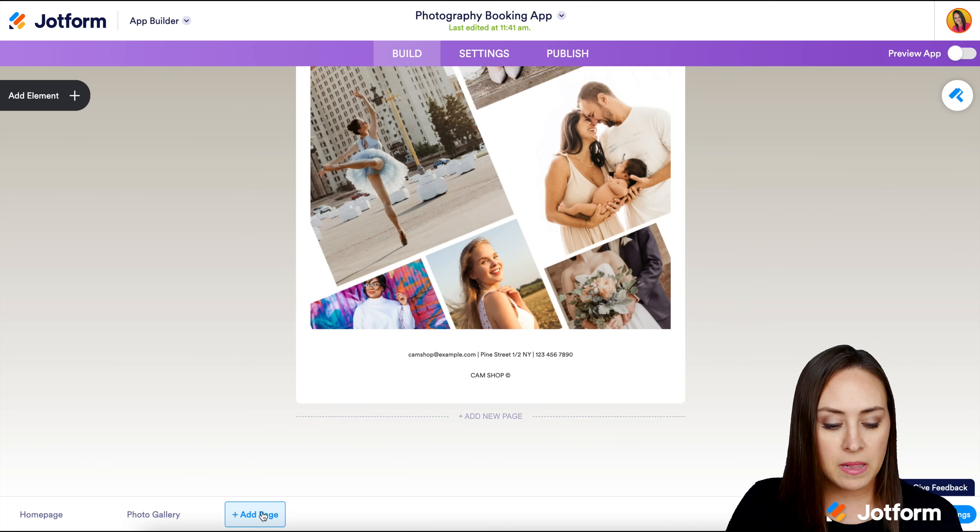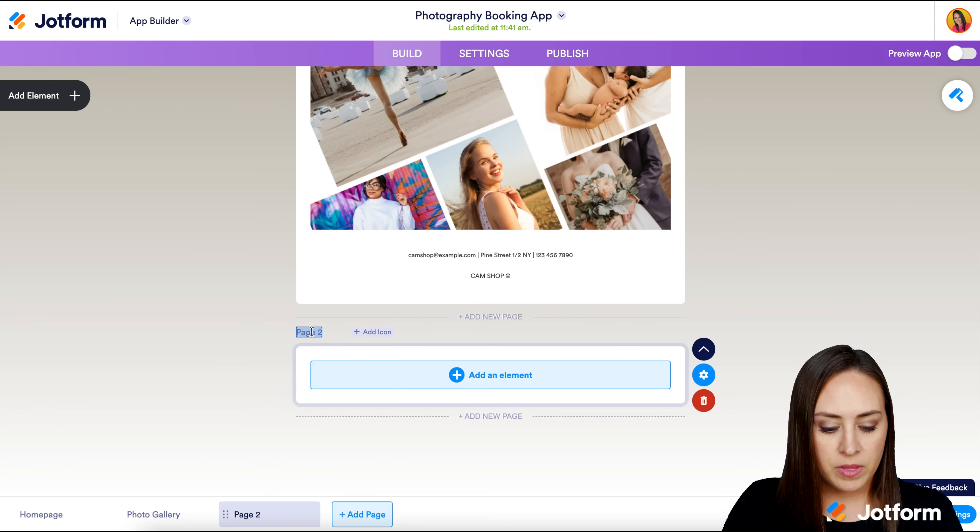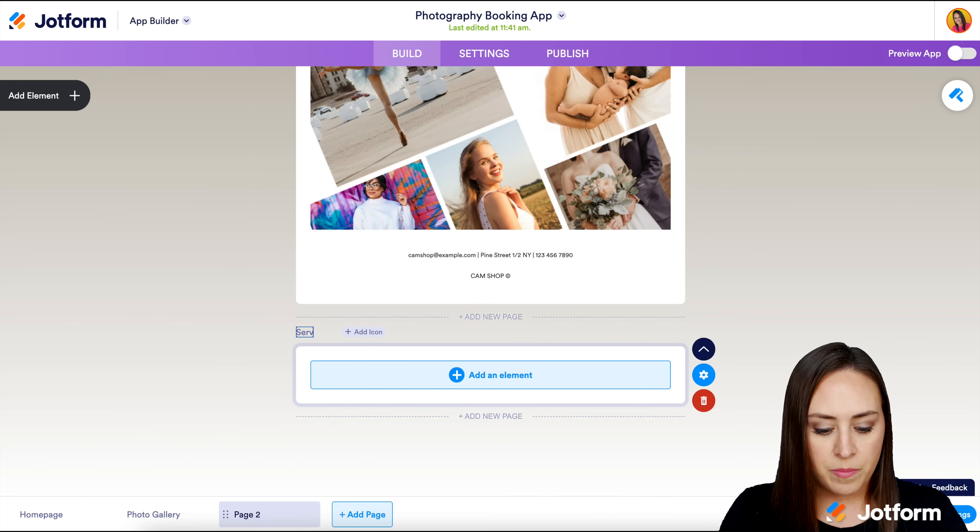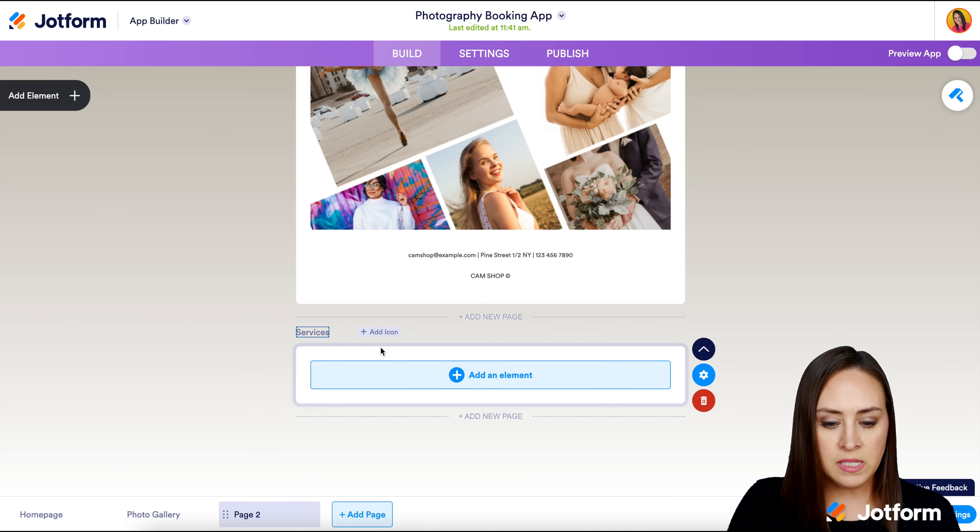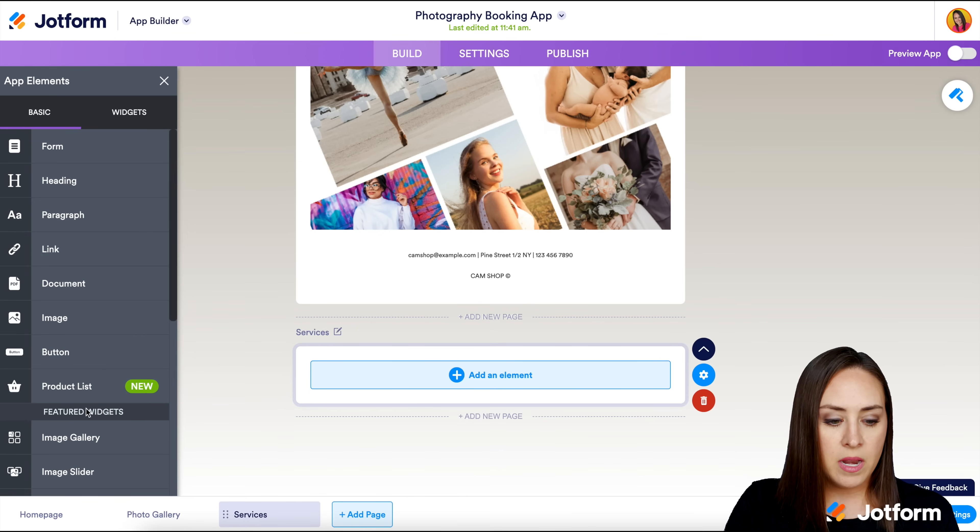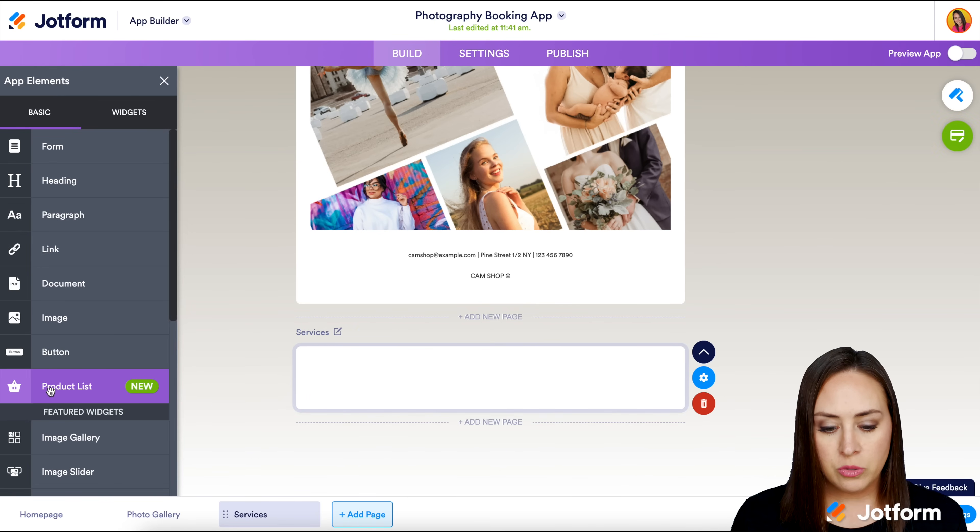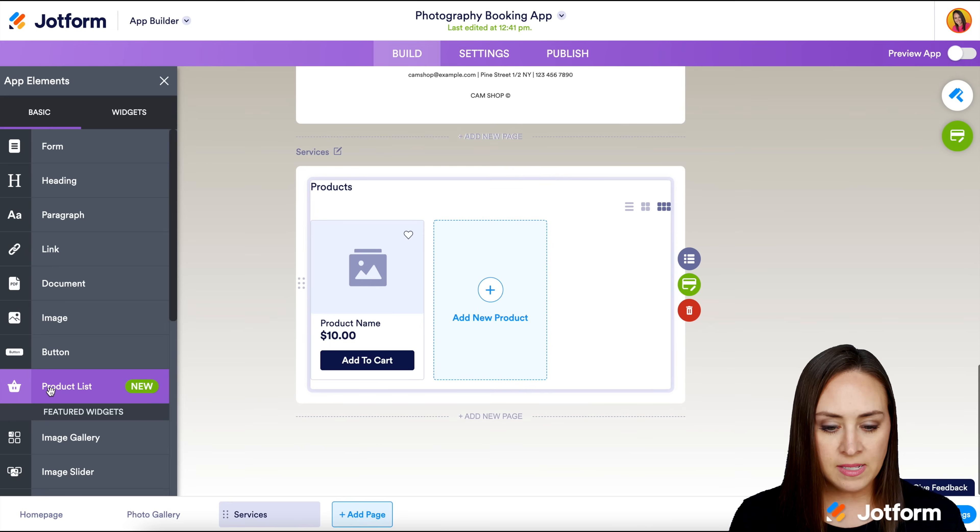Down at the bottom, I'm going to click on add a page and rename this page to be services.